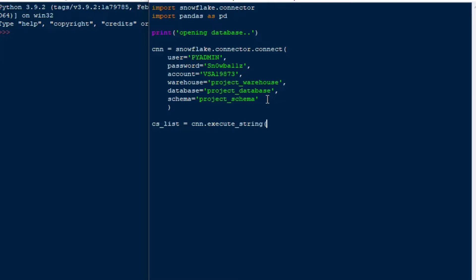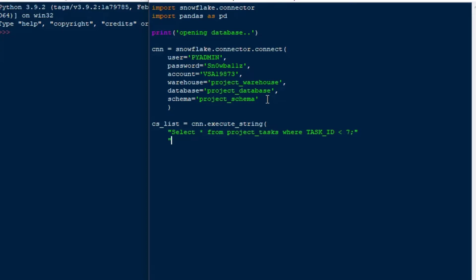First thing I'm going to do is I'm going to say that my CS list, or my cursor list, is equal to CNN.executeString. That's the string that we've been talking about that we want to execute against our database. It has more than one statement and it could have a whole bunch of statements in it. We have a project tasks table in our database and we also have a project comments database, so I'll just do some kind of random statement here.